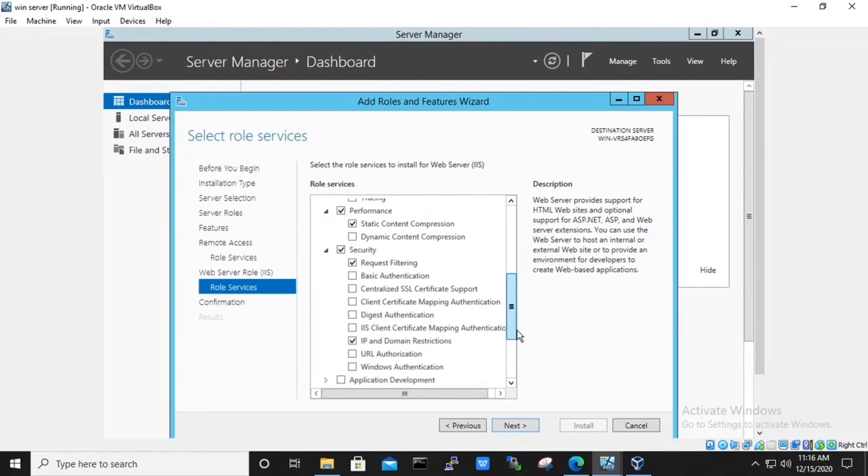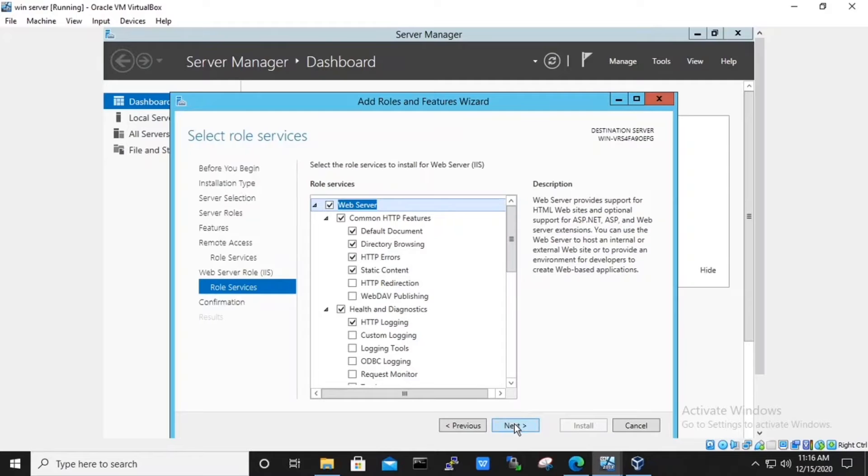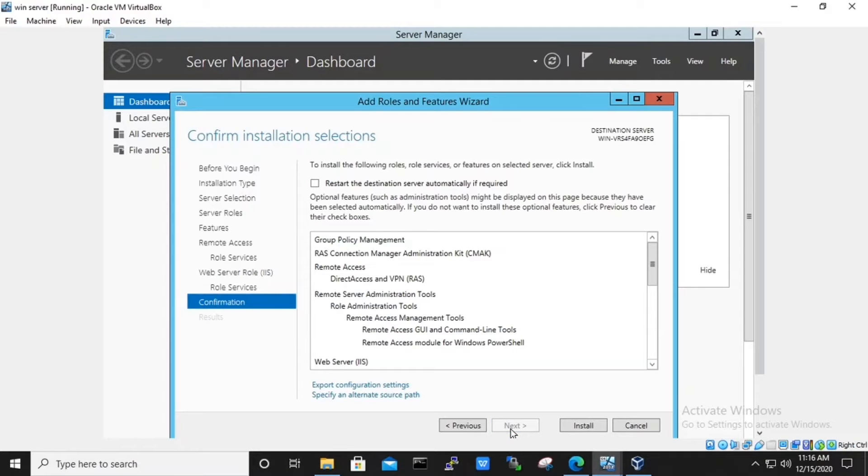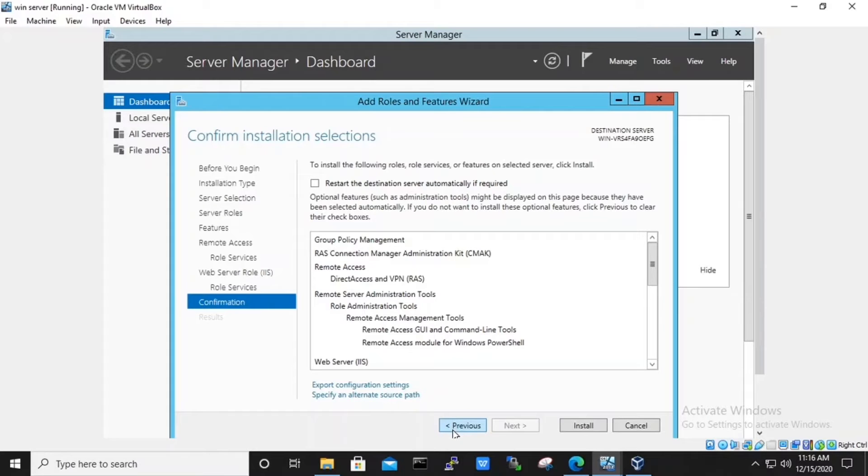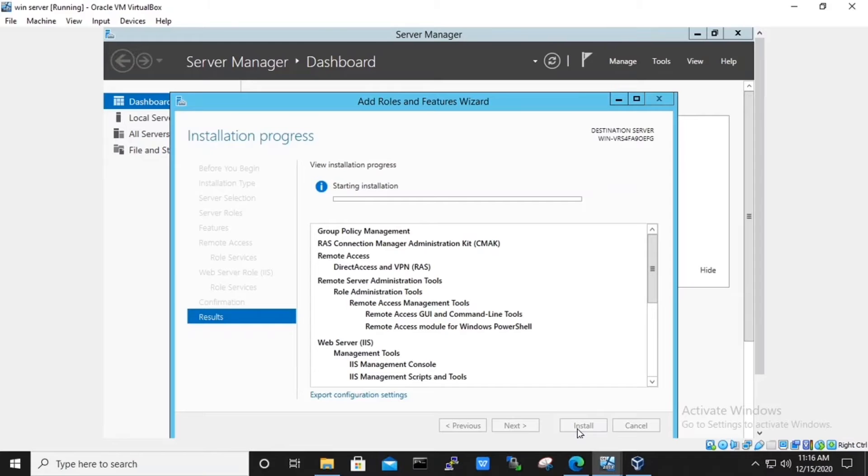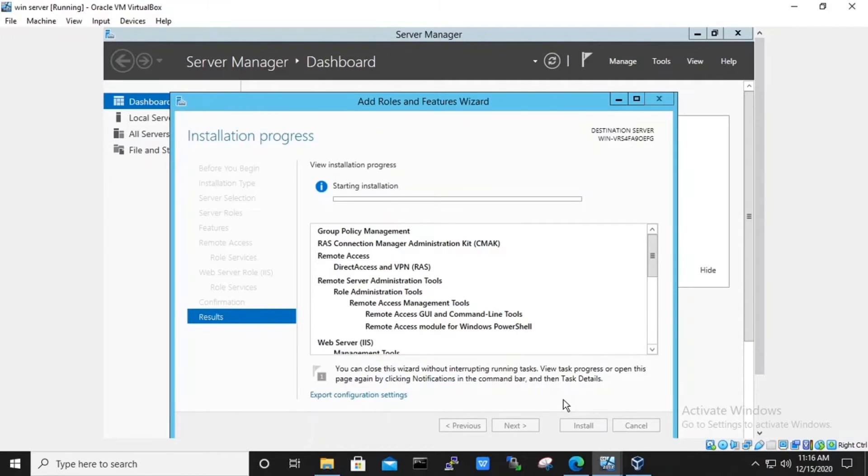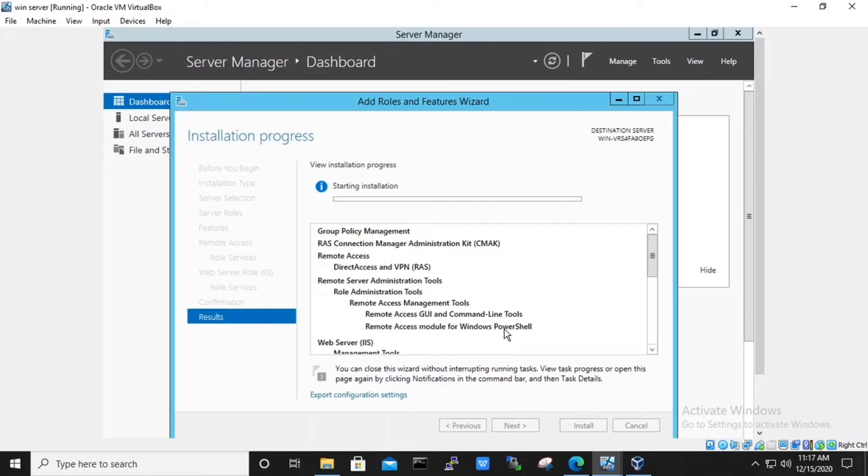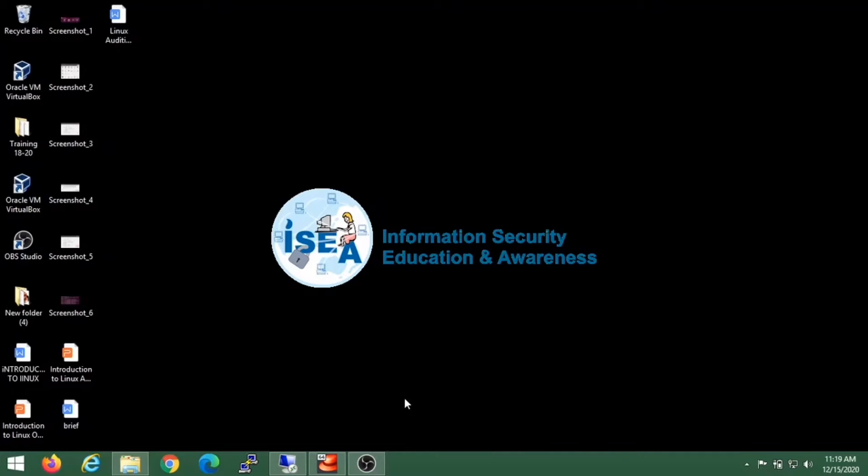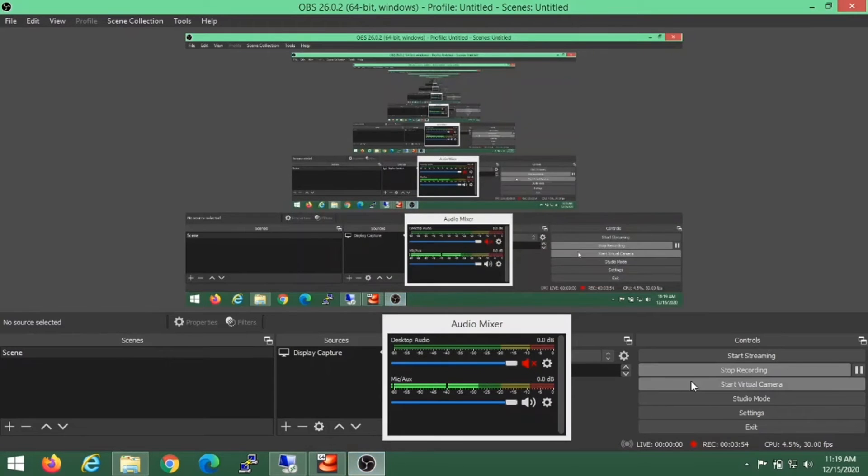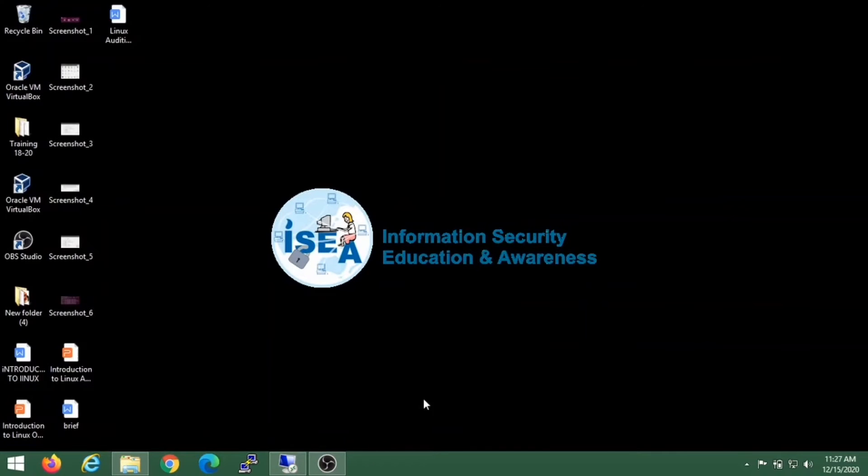Under roles and services, it will display us what all the services will be enabled. Hit next. If you are not sure at this stage and want to make any changes, hit the previous button or hit the install button to proceed the installation. The installation procedure will take a few minutes. We will resume the video once the installation is completed.